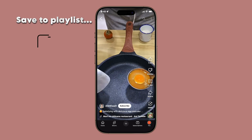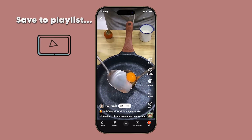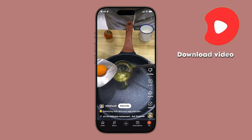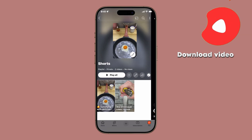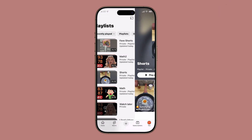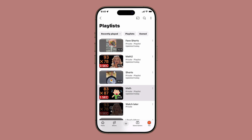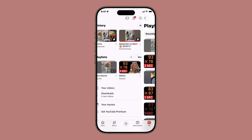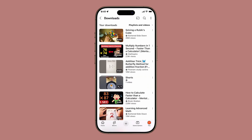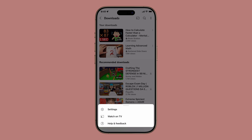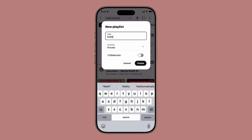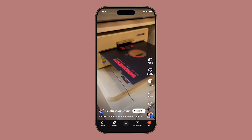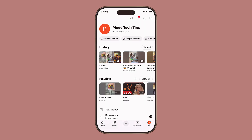By knowing the difference between saving to a playlist and downloading directly, you get the best of both worlds. So the next time you find a must-watch video, you'll know exactly which method works best for you. And that's it. If this video helped you customize your YouTube experience on iPhone, give it a like or check out another video to learn even more about mastering your device. Thanks for watching.